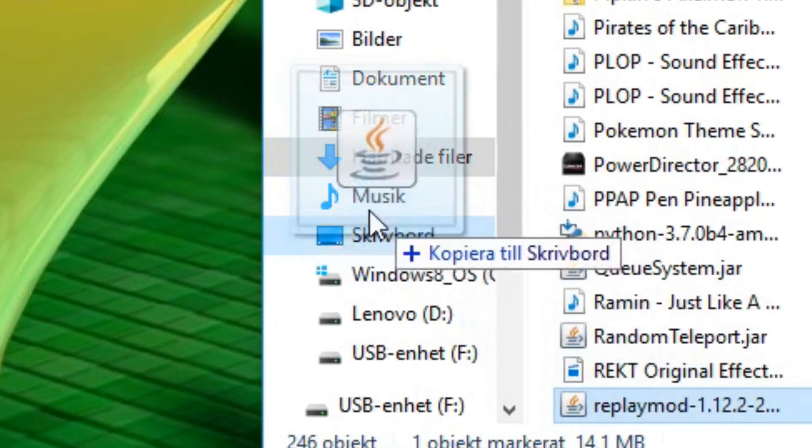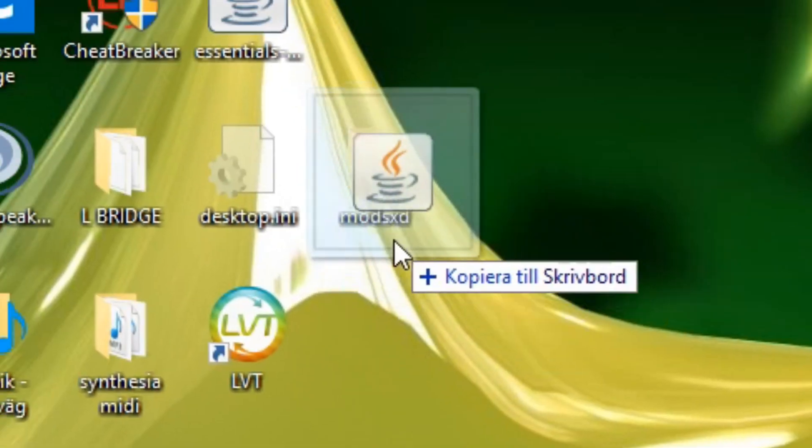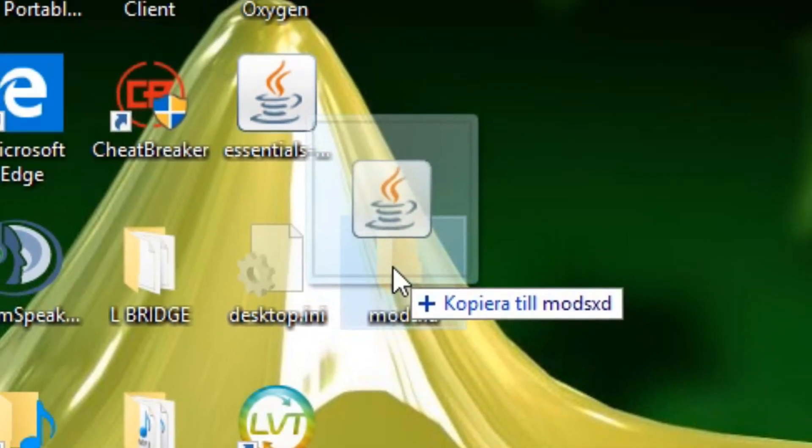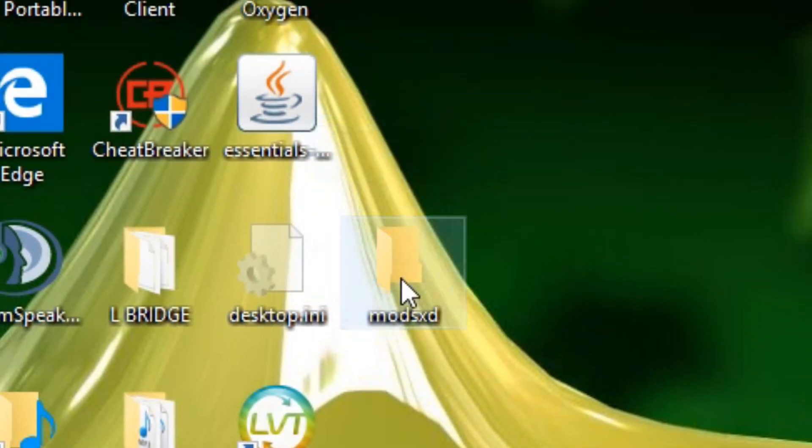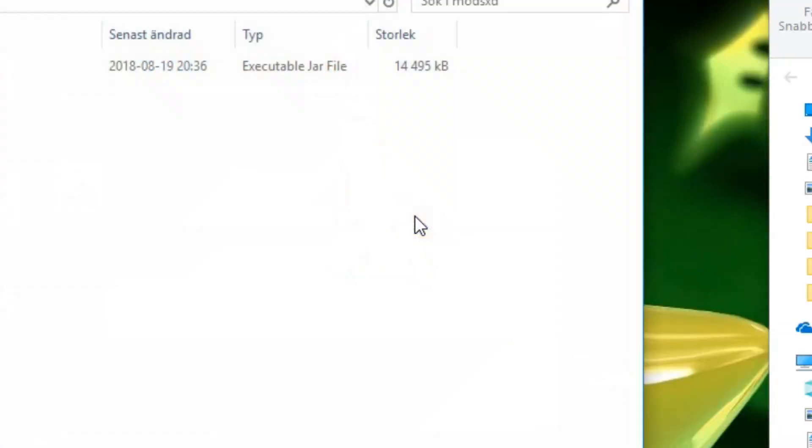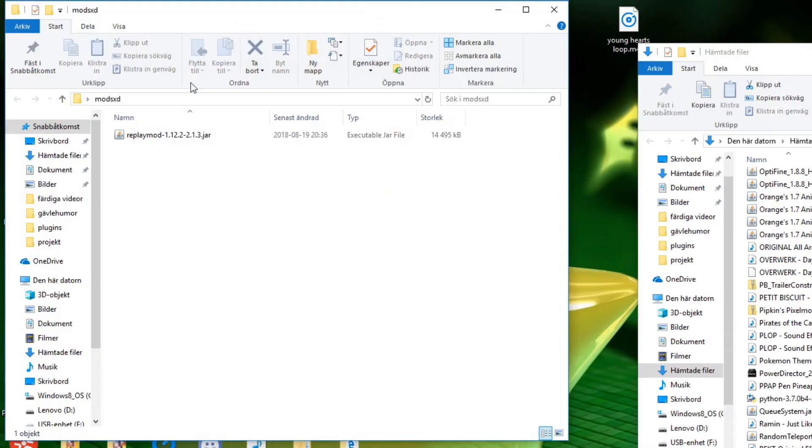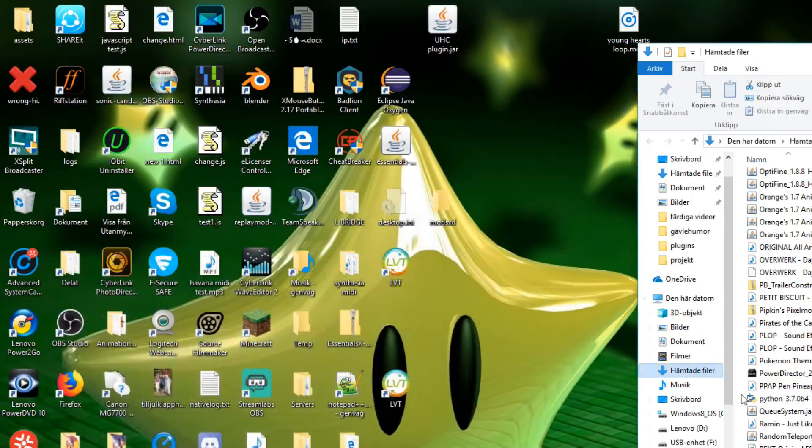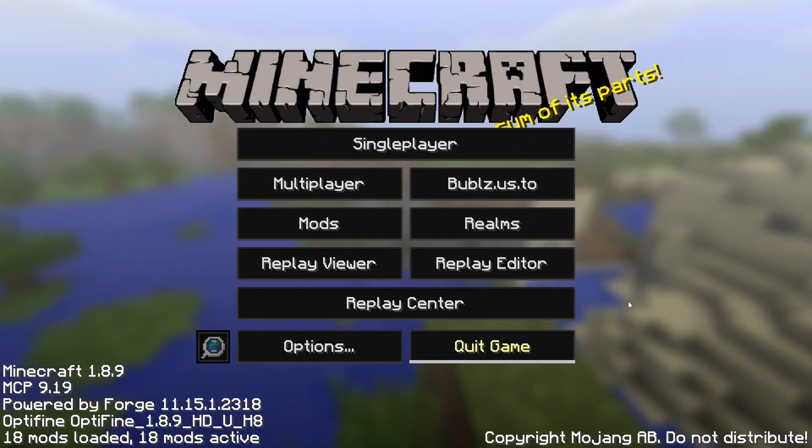Now when you have it installed, you should know how to move it to your mods folder. I'm too lazy to explain that, so I'll just leave a link in the description to a mod installing tutorial. Now start up Minecraft.